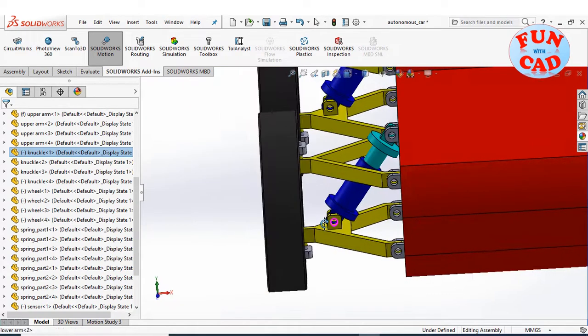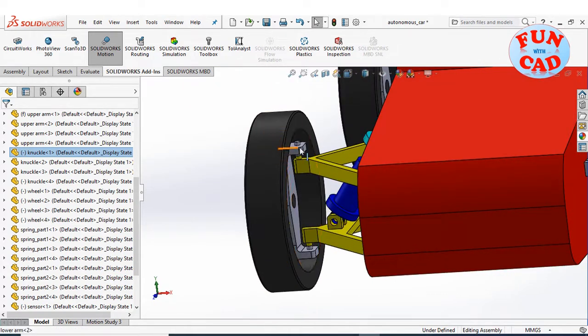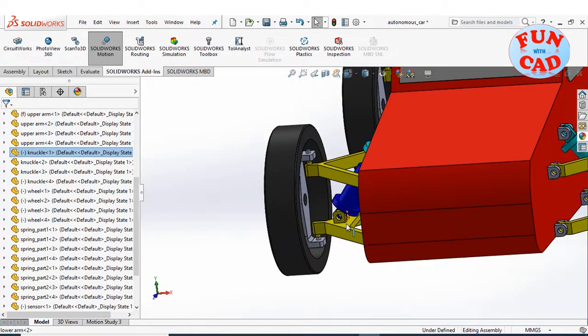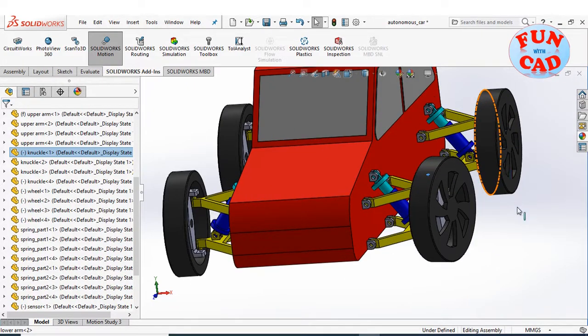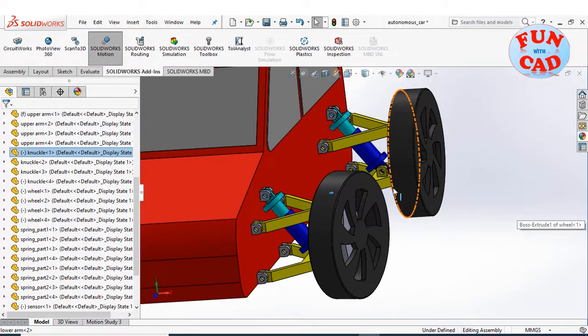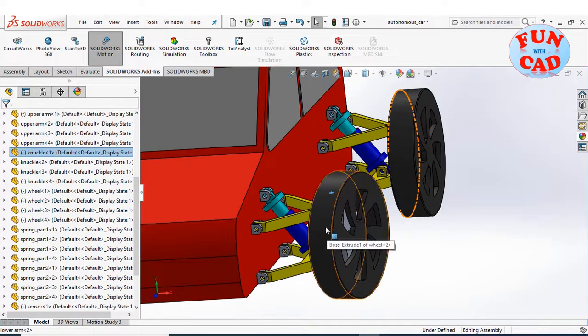Front wheels are steerable, and all the wheels can be rotated around the hub for generating forward motion of car.